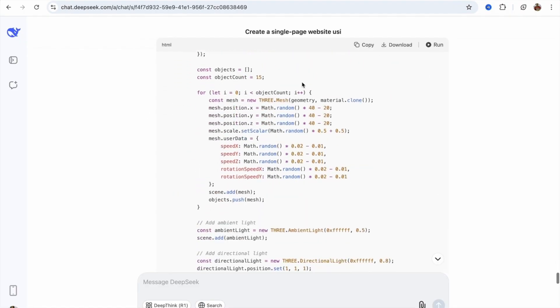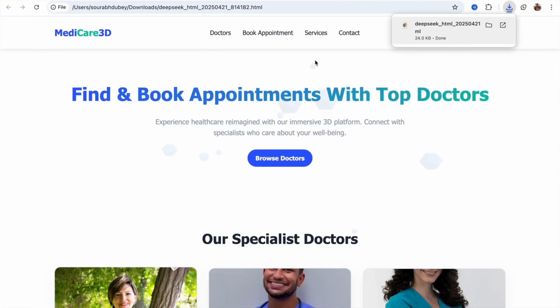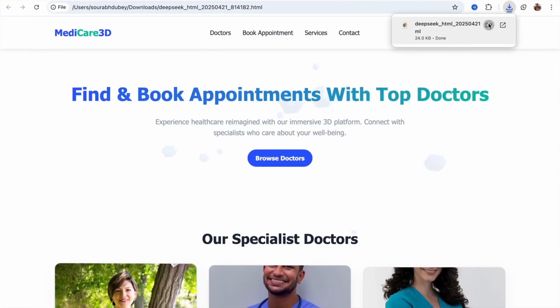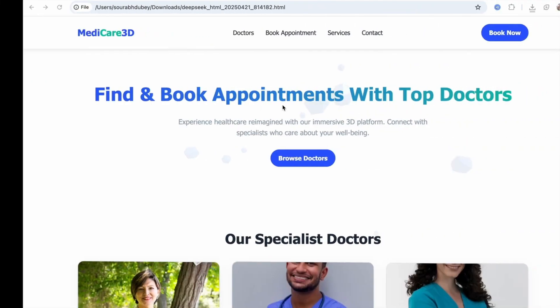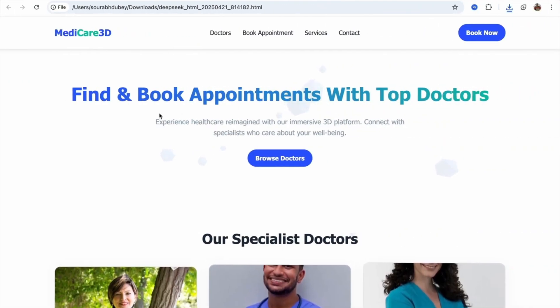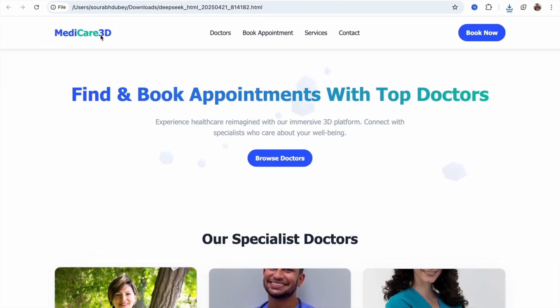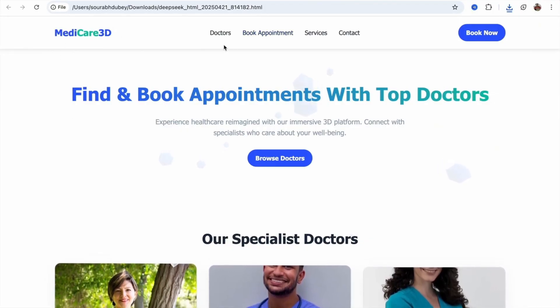Let's click on the download button here. Now, open the download folder. Here we have the downloaded file. Just double-click on that file and open it. And this is really fantastic. You can see, this is the overall website, Medicare 3D website.